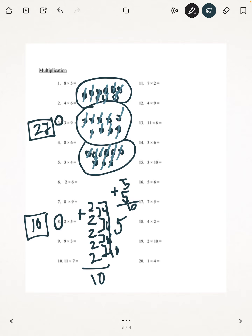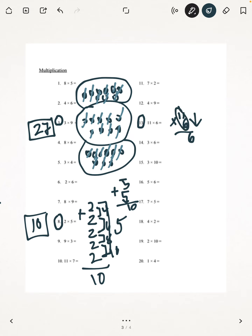The next one we're going to be doing is number 13: 11 times 6. I recommend that you always put the bigger number on the top. So we're first going to multiply straight down — 1 times 6 is 6. Then we multiply the other way: 6 times 1 is 6. So our answer is 66.